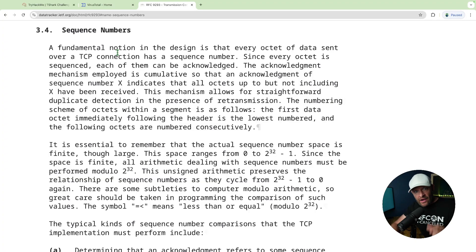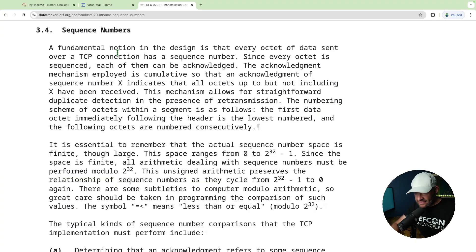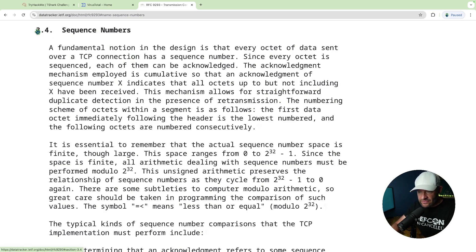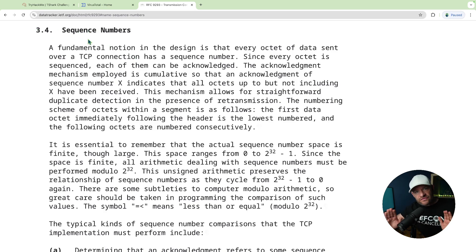So when we're working with Wireshark and we're analyzing TCP, we got to know what a sequence number is. So what is it? Well, here I went ahead and pulled up the TCP RFC, RFC 9293, and I went down to 3.4, sequence numbers. And this is so simple. Check out what it says.